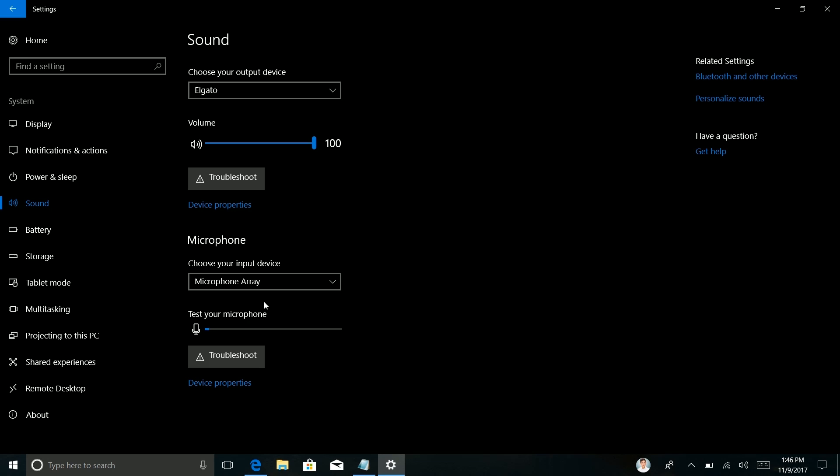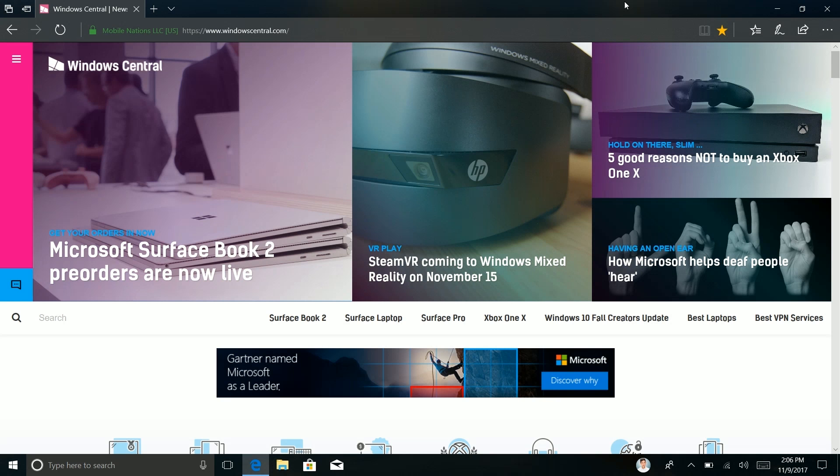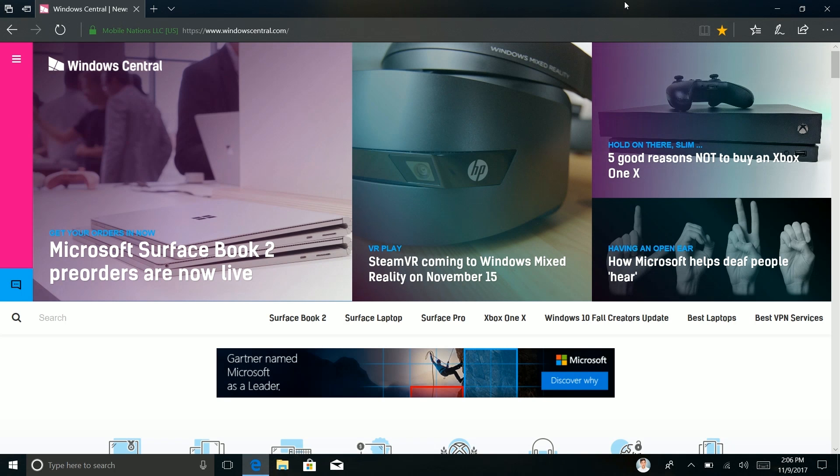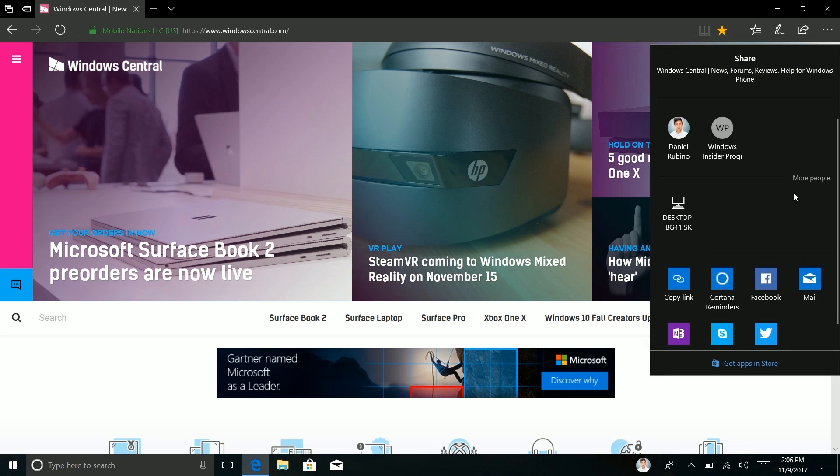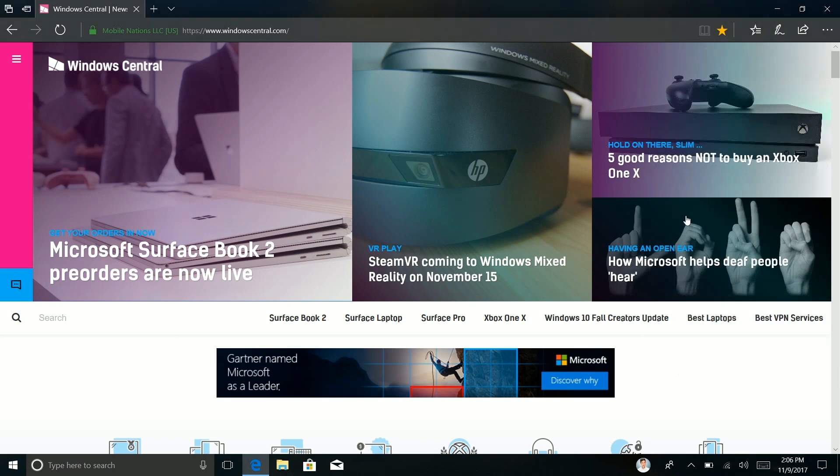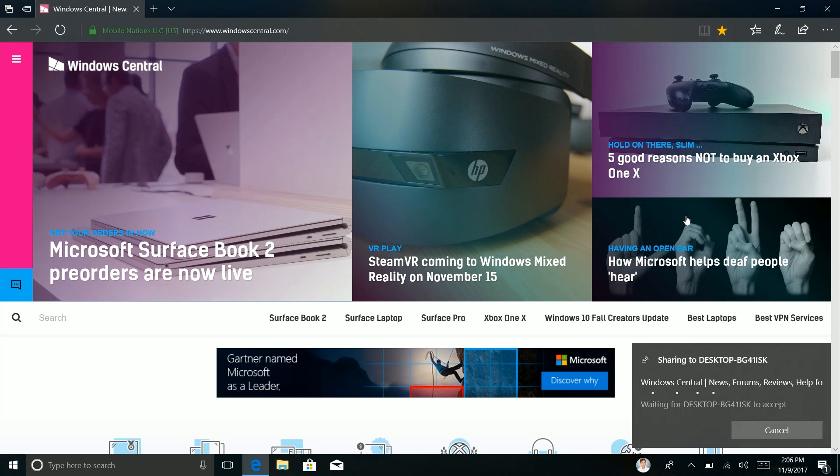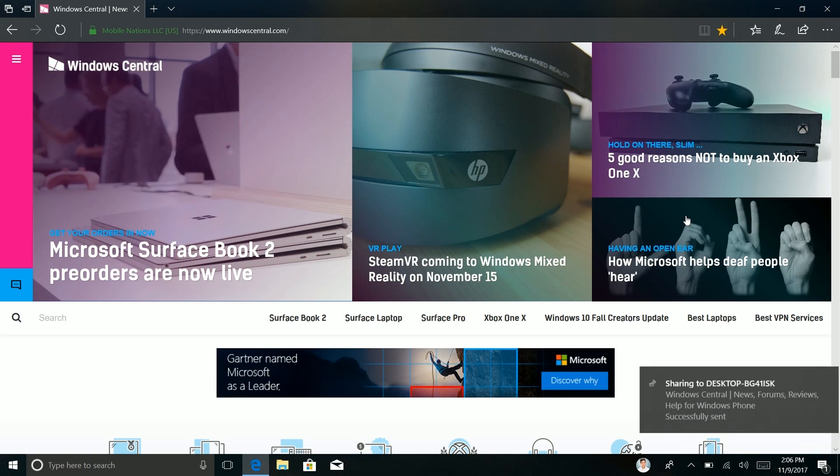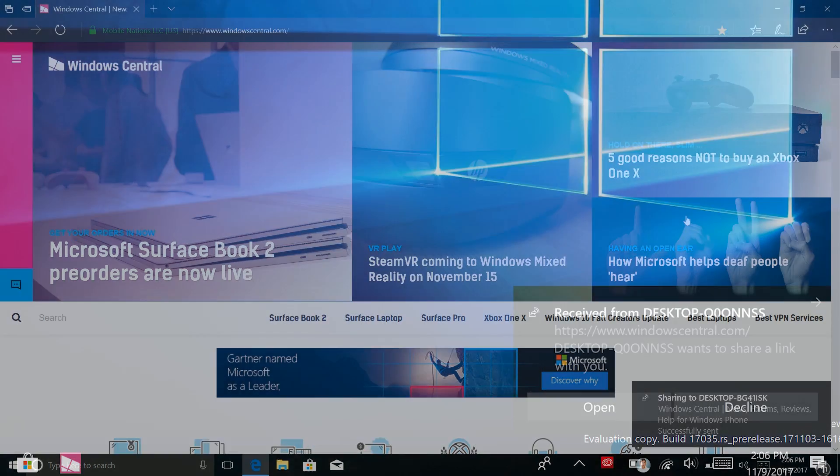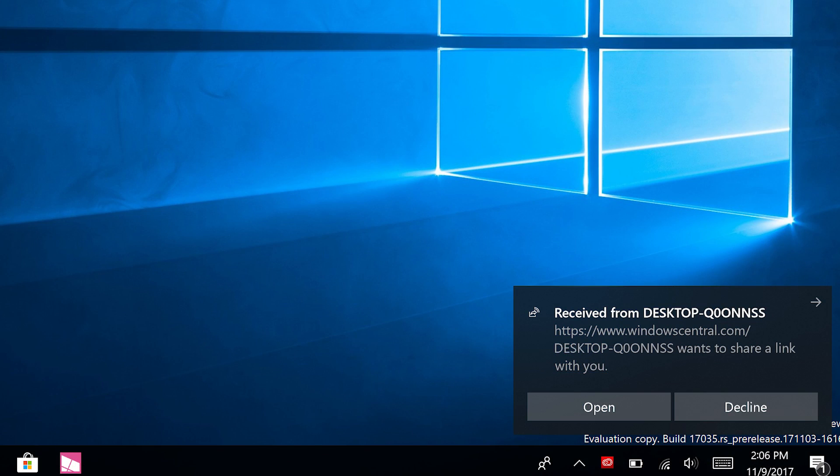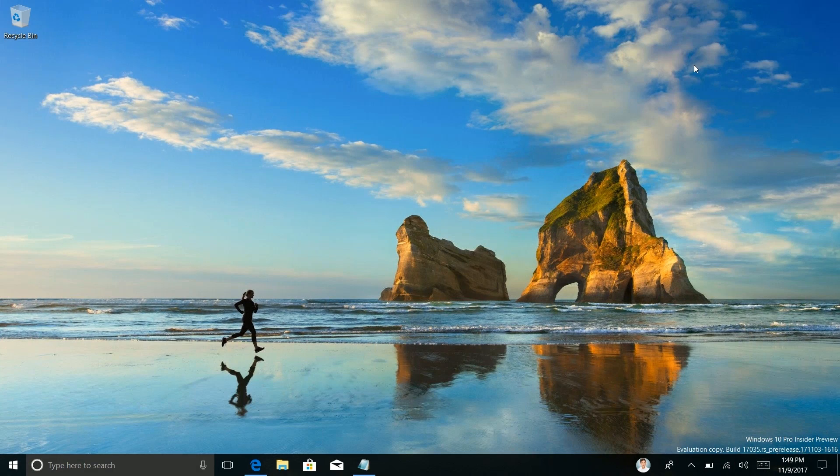So another new feature in this build is something called Near Share. This is essentially Microsoft's version of Apple's AirDrop and what it allows you to do is share files that are physically nearby. So if we go into the share UI here you can see that this device which also has Near Share enabled is showing up and I can click on it to send this web page to that device. And on the other device a notification will pop up that says hey would you like to open this web page or file and then you can click open or decline and then you can proceed that way.